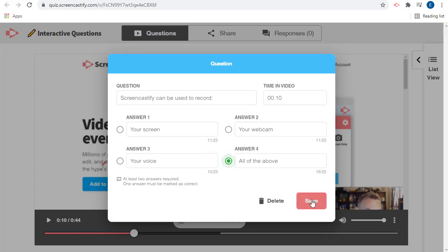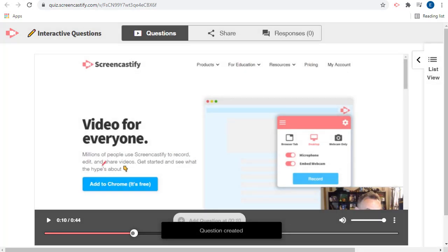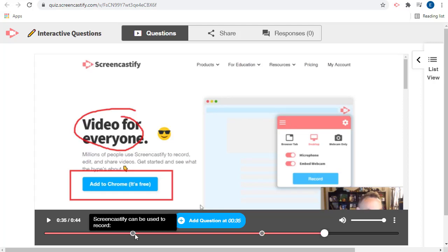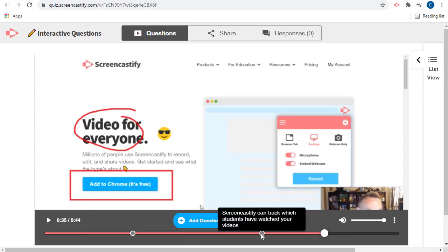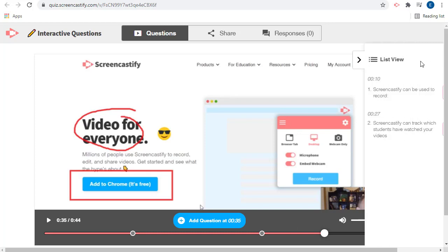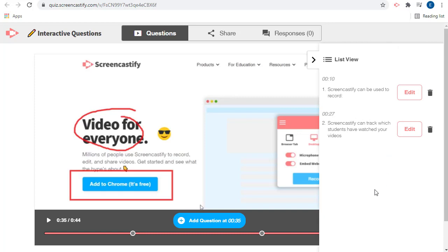When done, we can click Save to return to the video. We can continue adding questions to the video using the Add Question button. A gray circle marker will appear on the video timeline to indicate where each of your questions will appear. At any point, you can click on the List View button in the top right to be able to view all of your questions and edit any of them as needed.